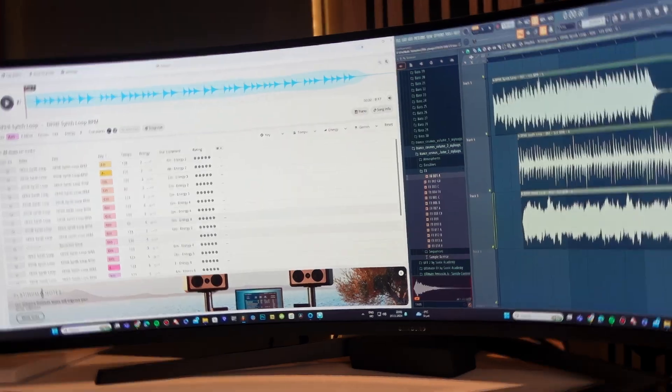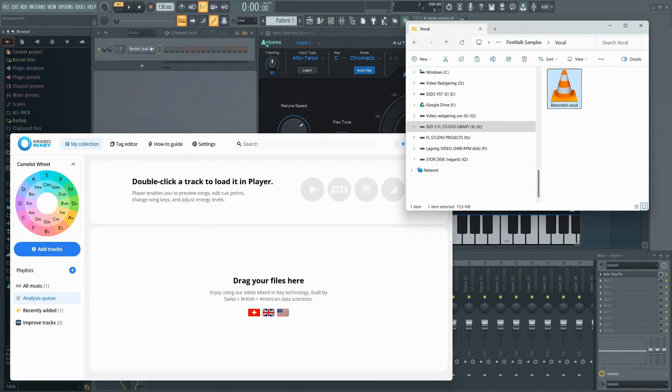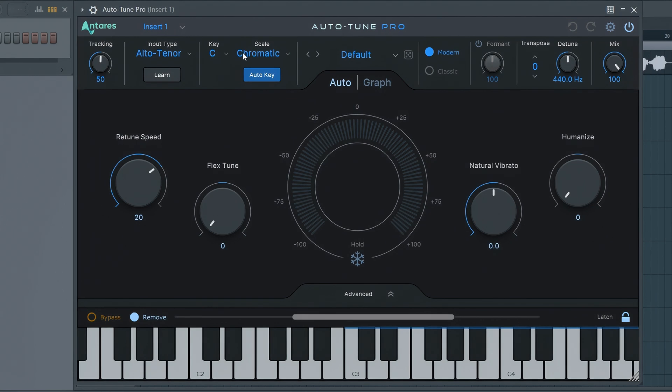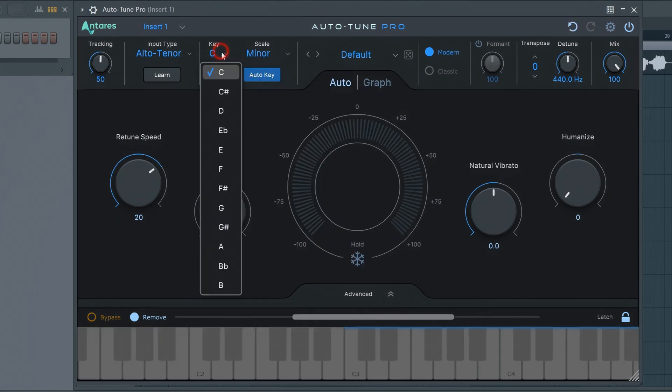Key detection is also essential when auto-tuning. Just drag the vocal into Mixed In Key and set up your Auto-Tune plugin accordingly.